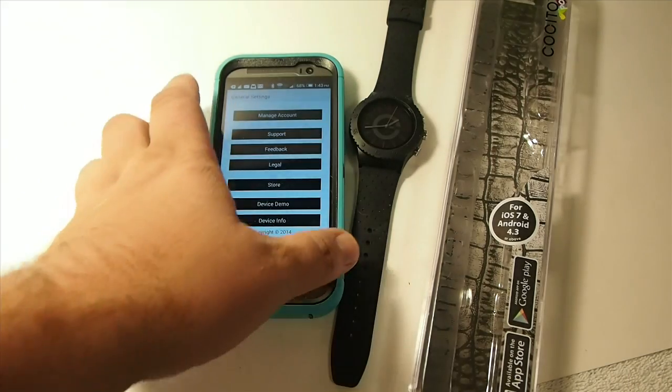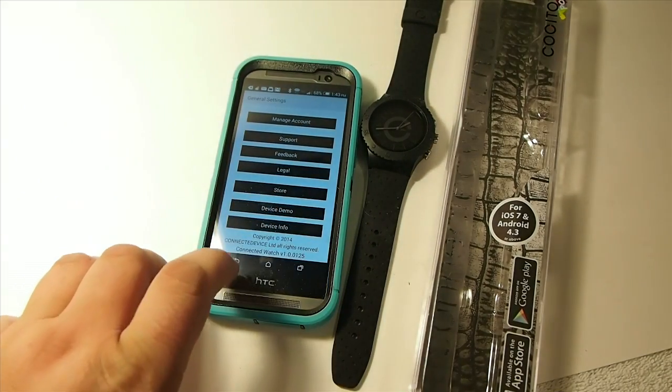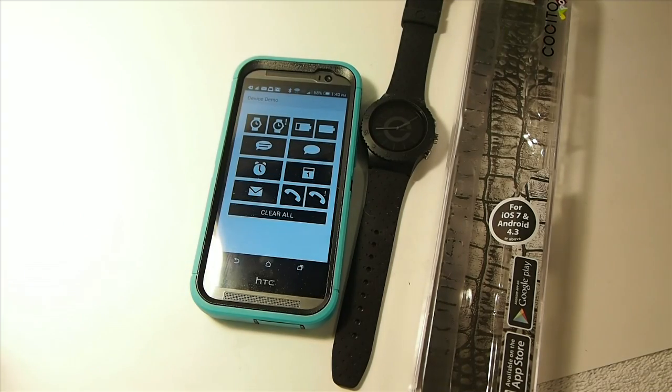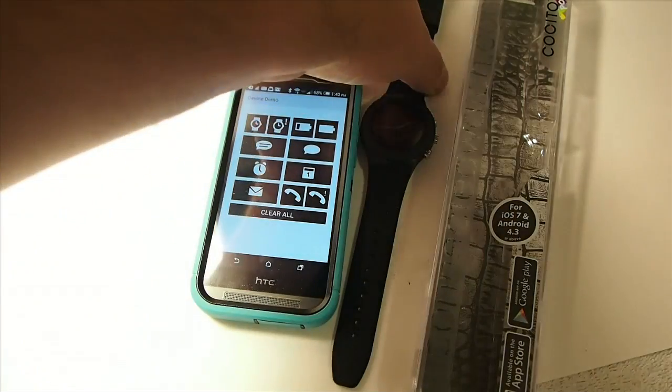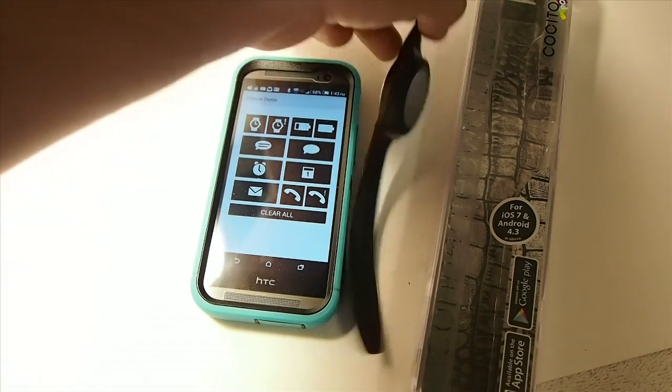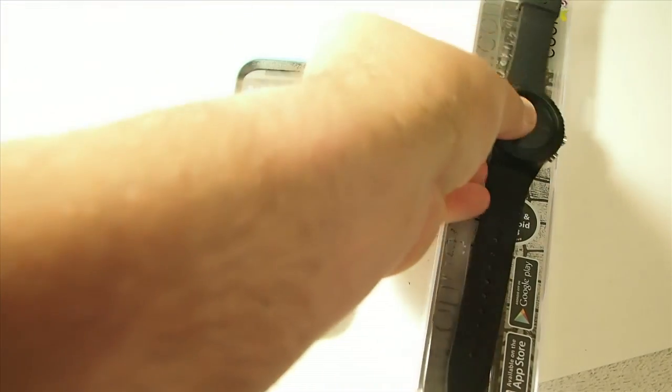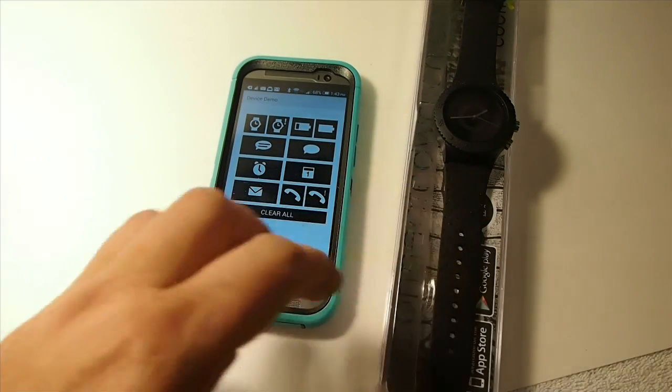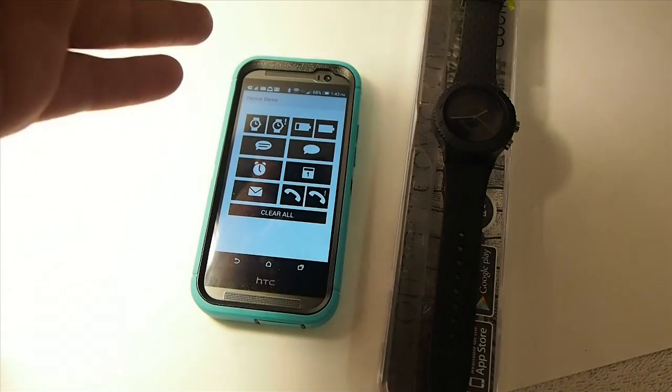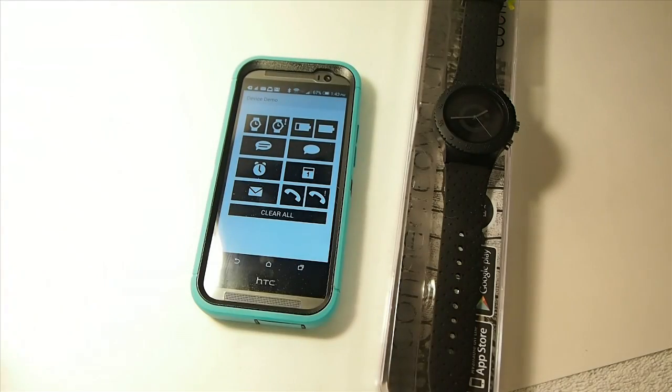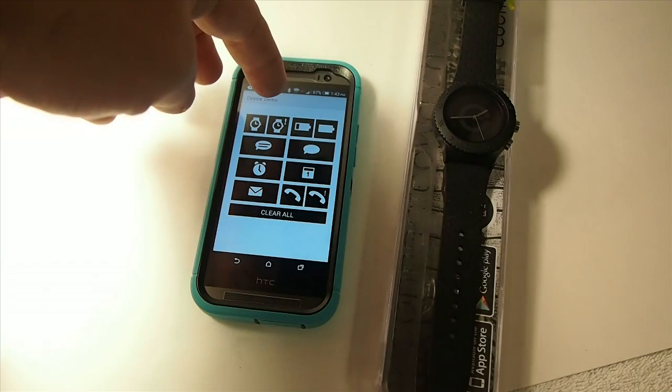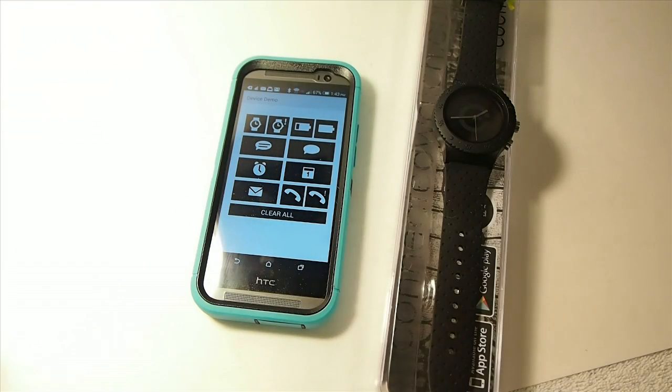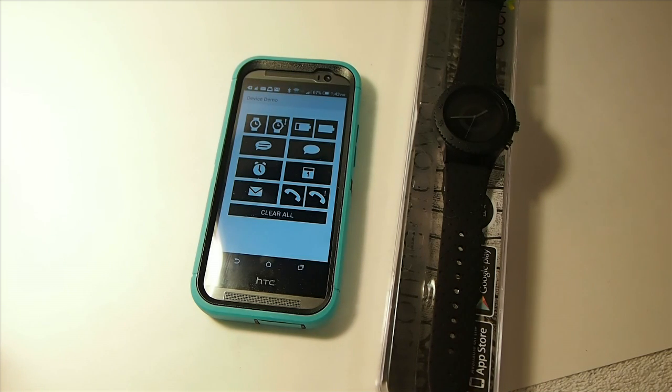And inside the app, you see you have what's called device demo. And what we're going to do here, rather than me sending myself a bunch of text or sending myself emails or whatever, we can do that through this demo here. You can send yourself a missed call, text messages. You can pretend like the battery's gone low or whatever. Those are the different things that this watch will actually warn you about or alert you about.